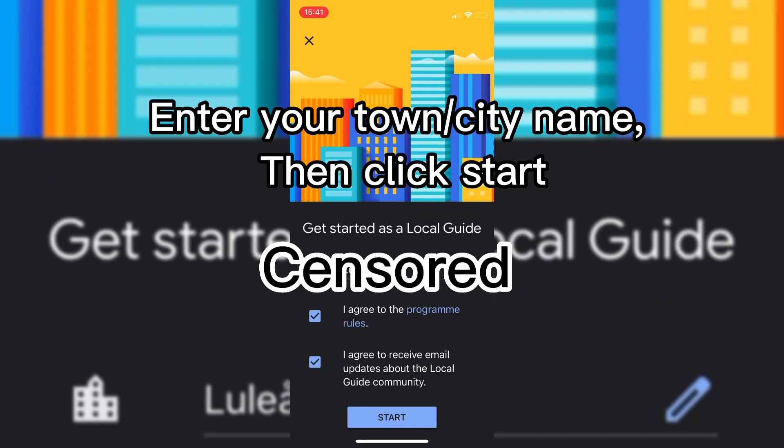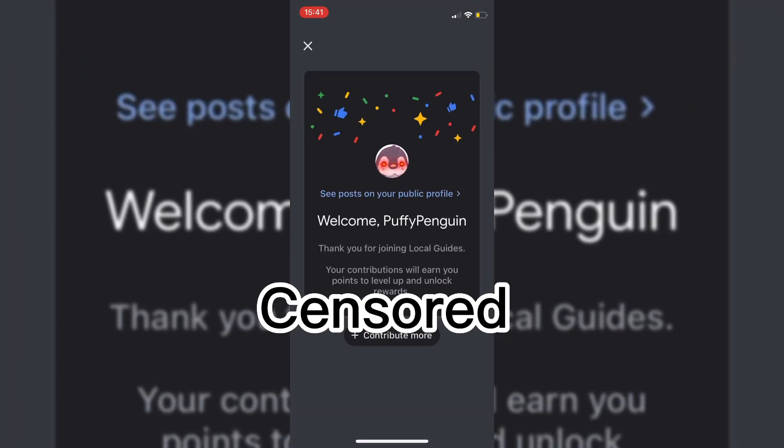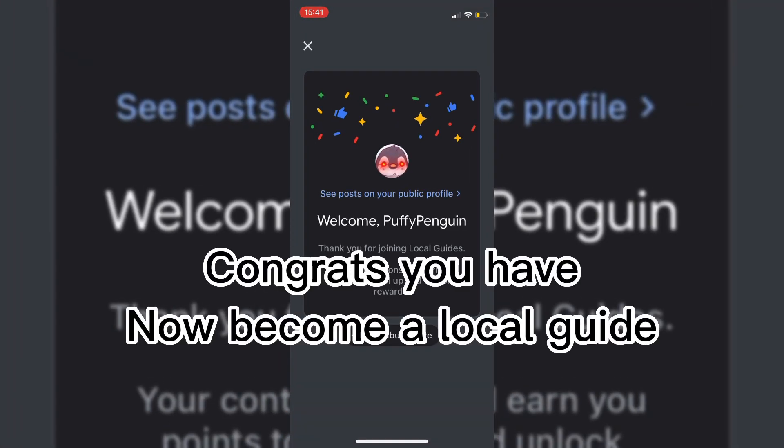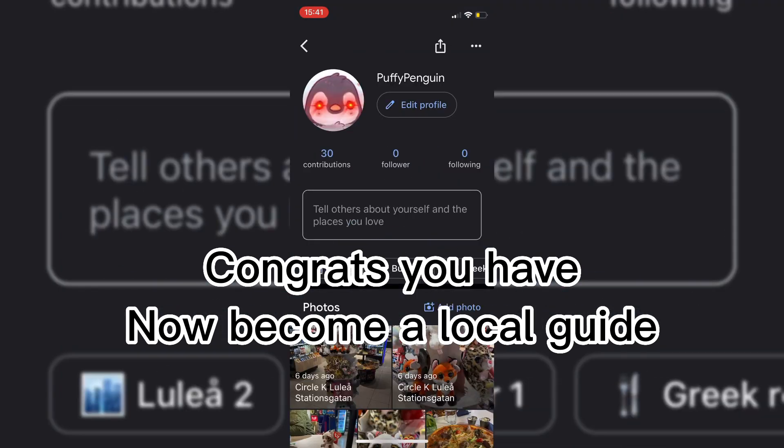Enter your town or city name, then click Start. Congrats, you have now become a local guide.